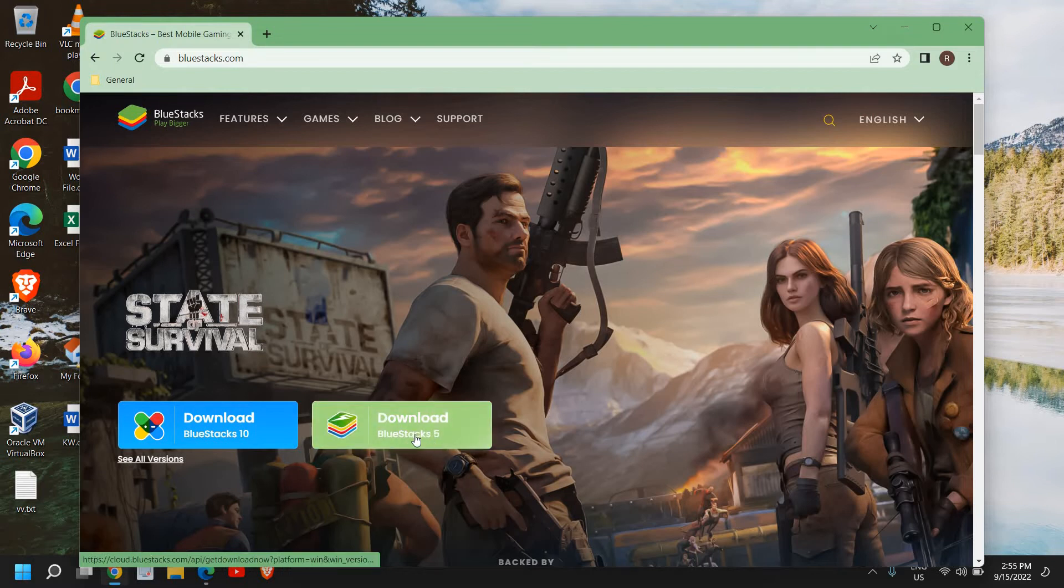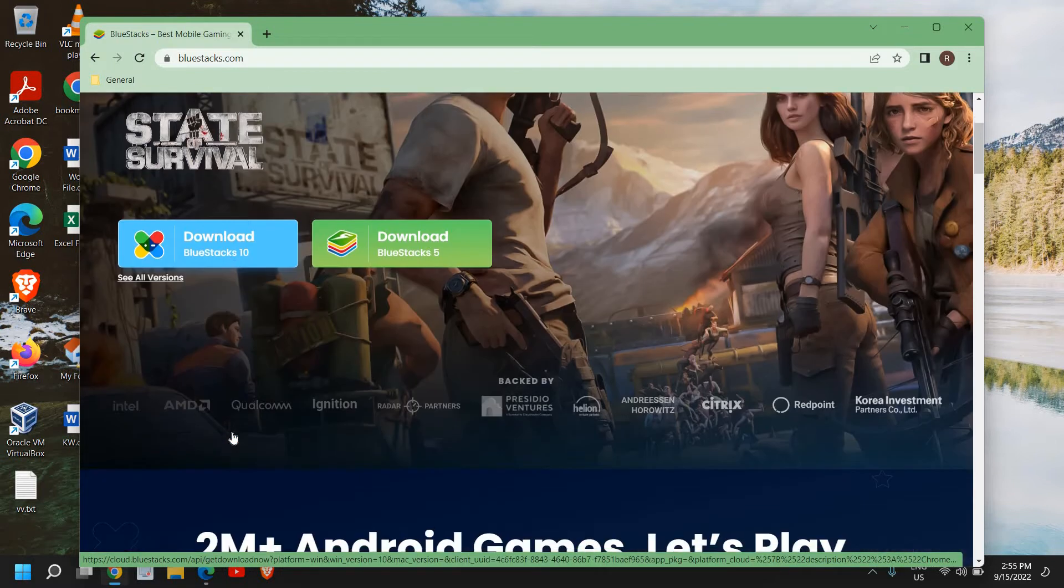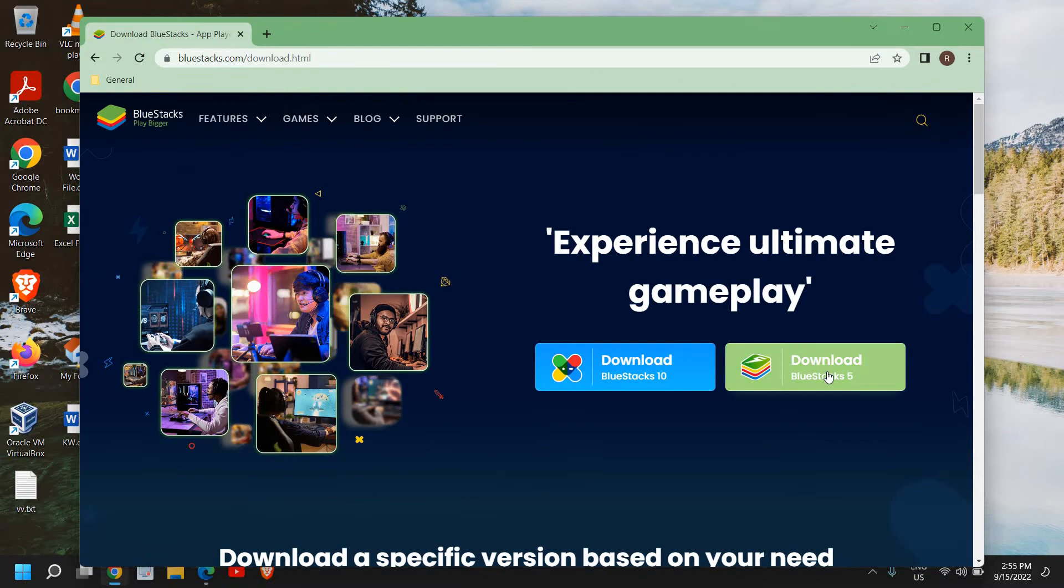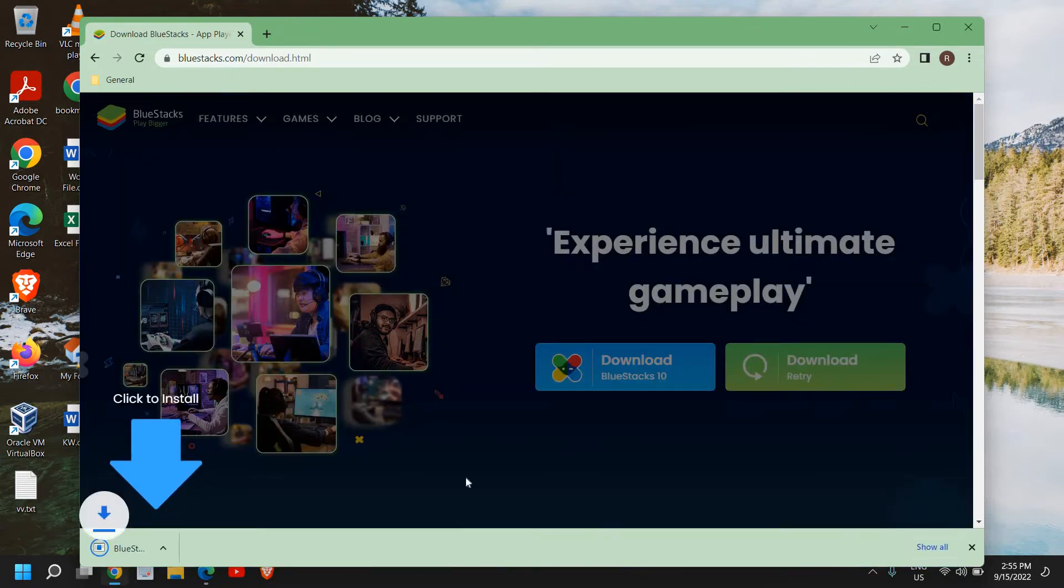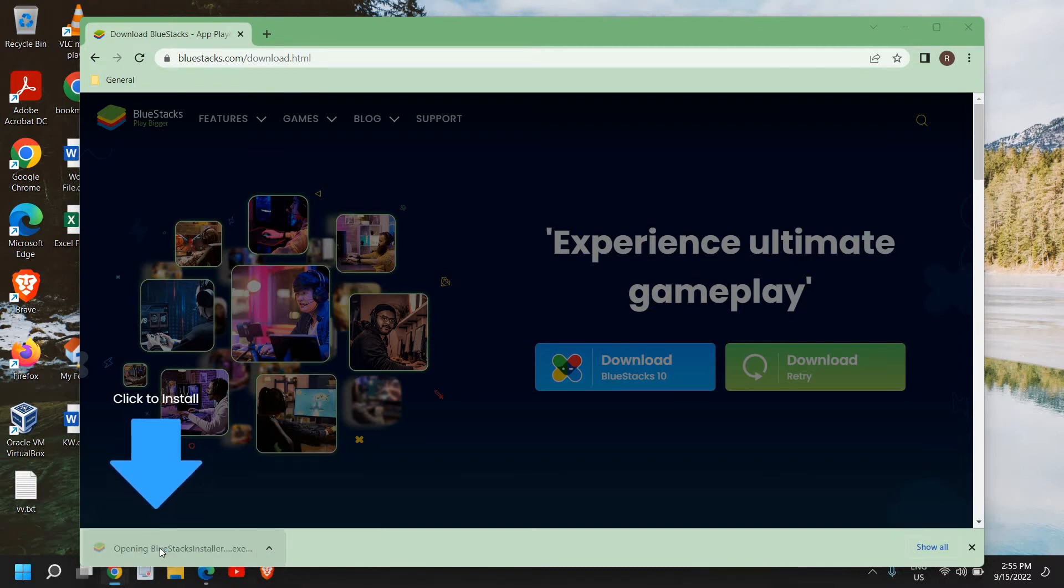Download BlueStacks 5 and Download BlueStacks 10. I'll click on Download BlueStacks, and I can see the BlueStacks installer has been downloaded and we just need to open it.